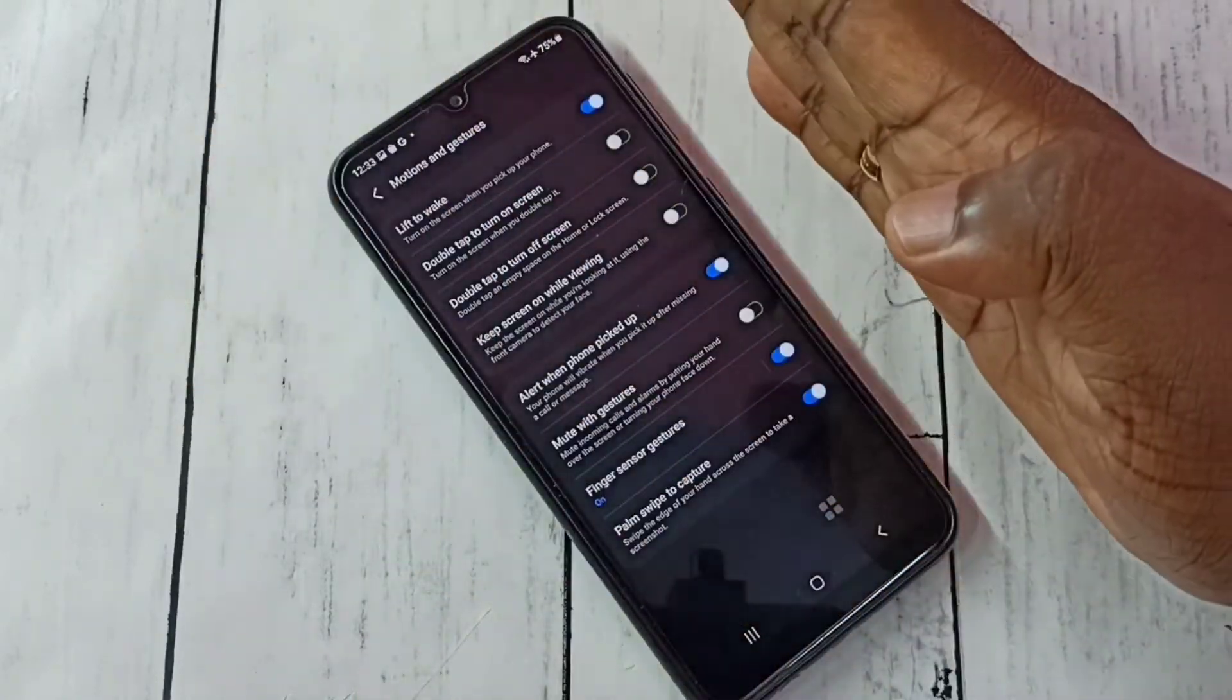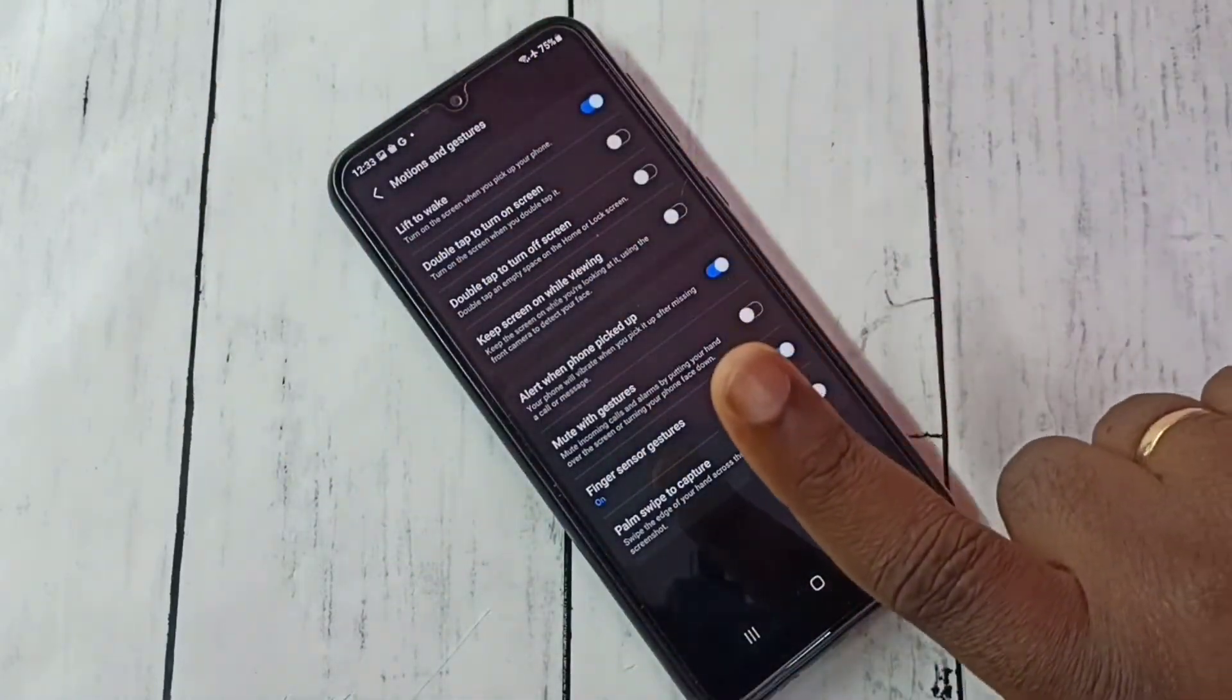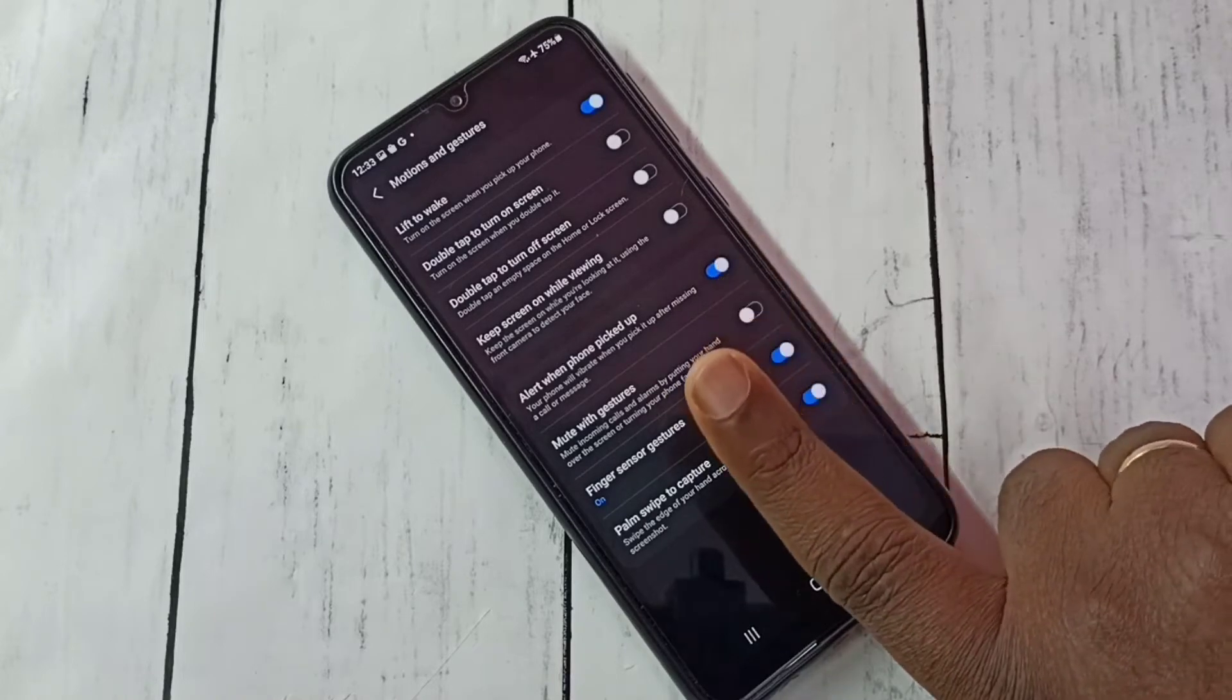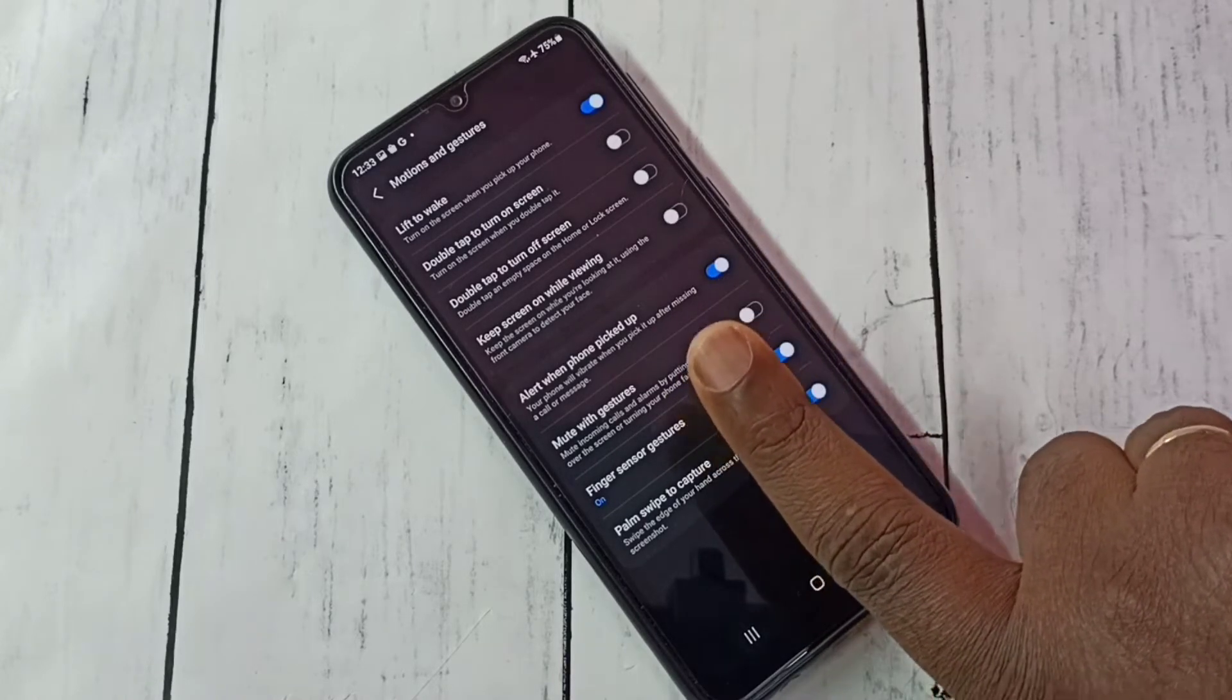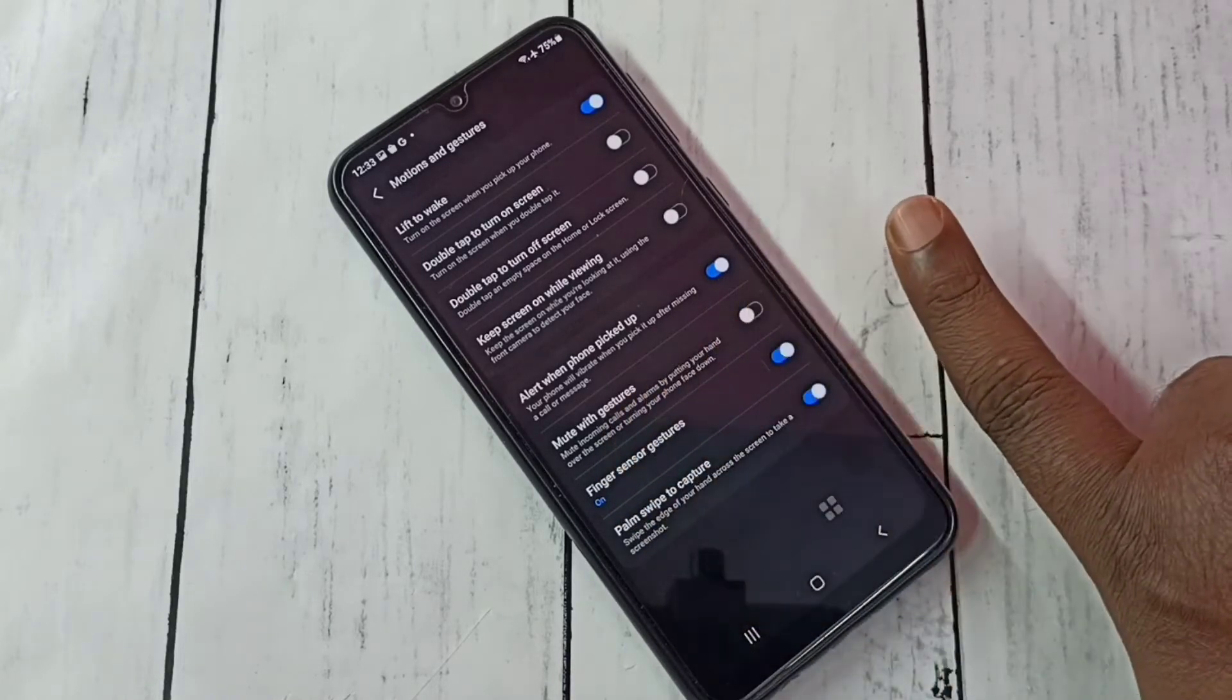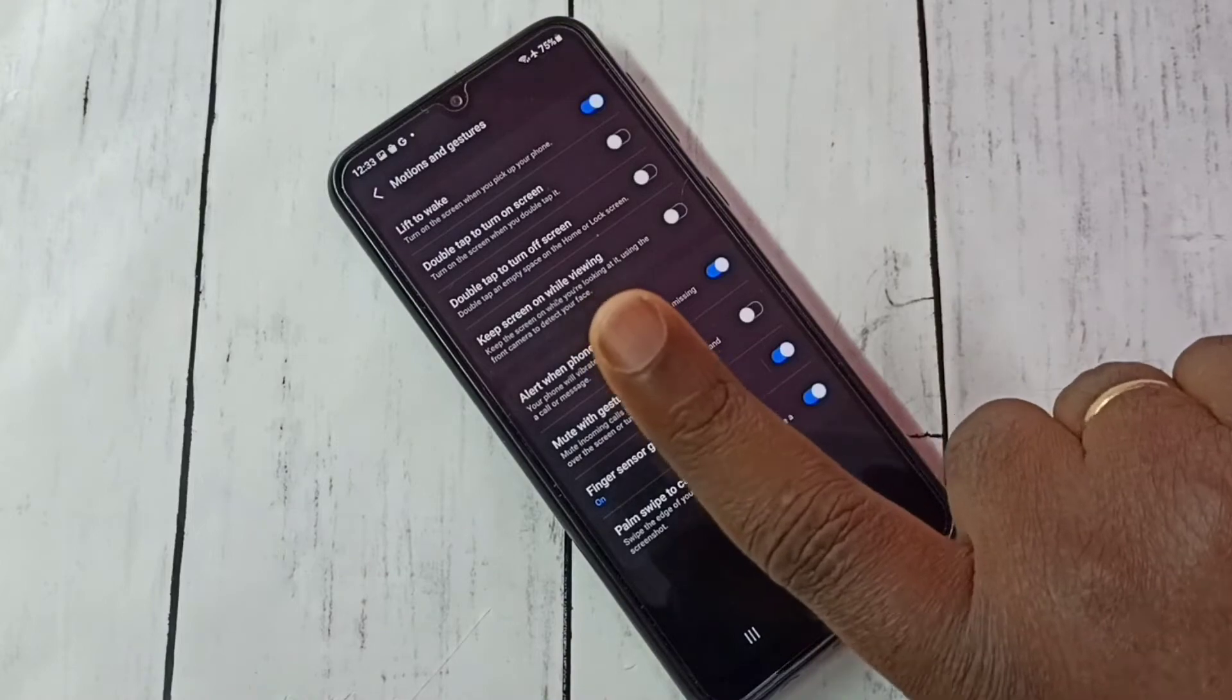To take a screenshot, the same thing we can do with one finger. See, we can swipe like this and take the screenshot with one finger.